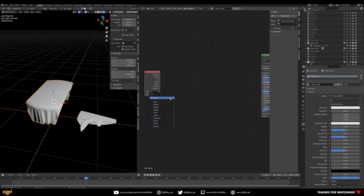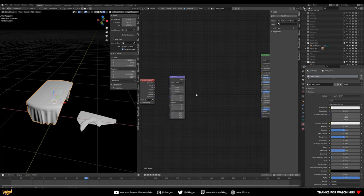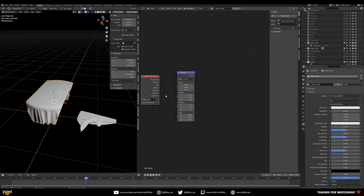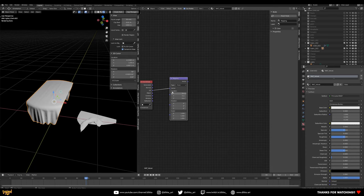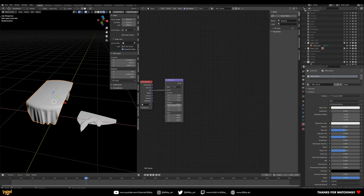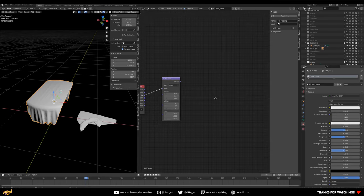Bring in a Mapping node and hook the UV output into the vector input. This tells the material where to project the texture, and we'll be able to scale, move, and rotate it using this Mapping node — which becomes really important in a moment.